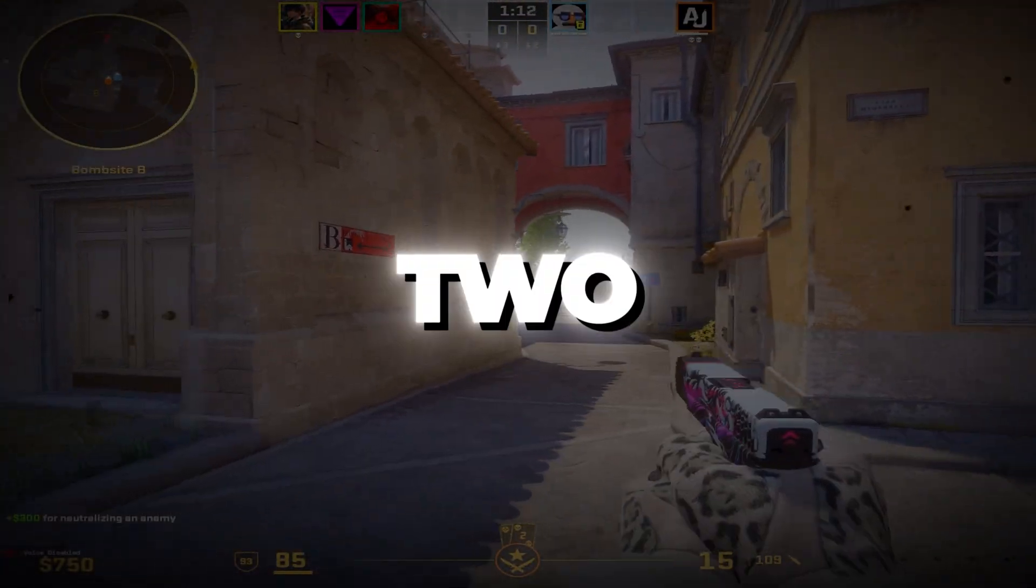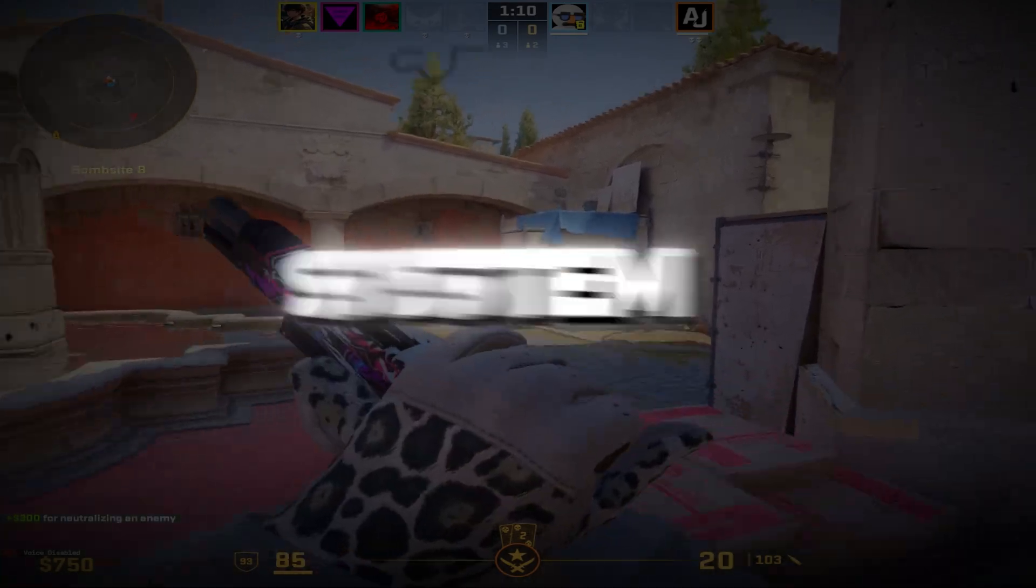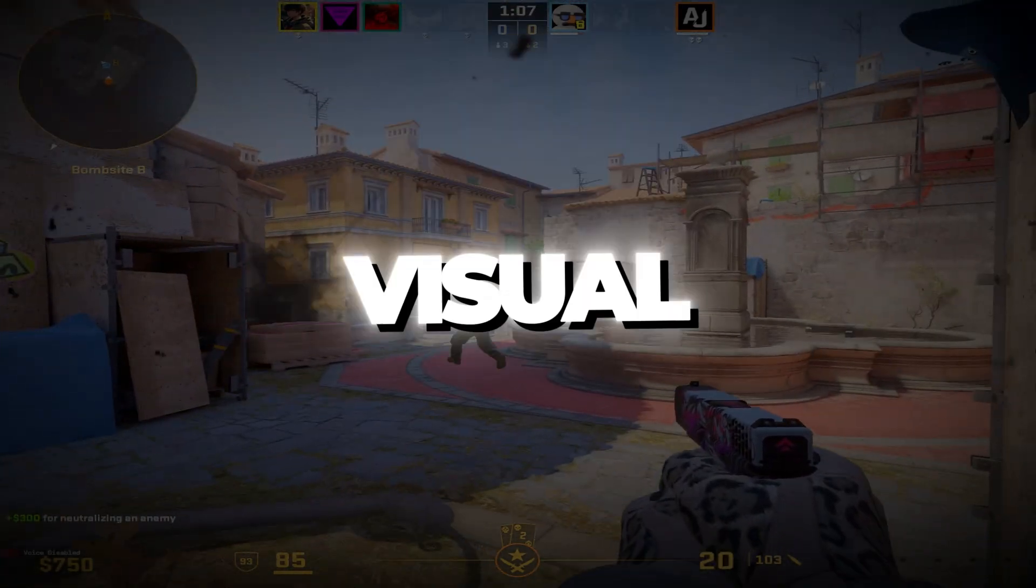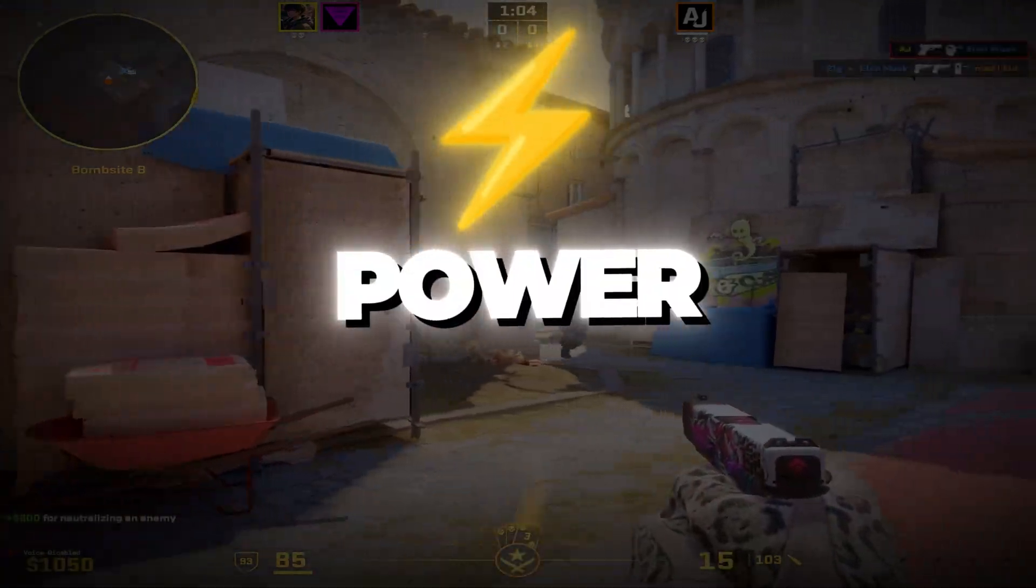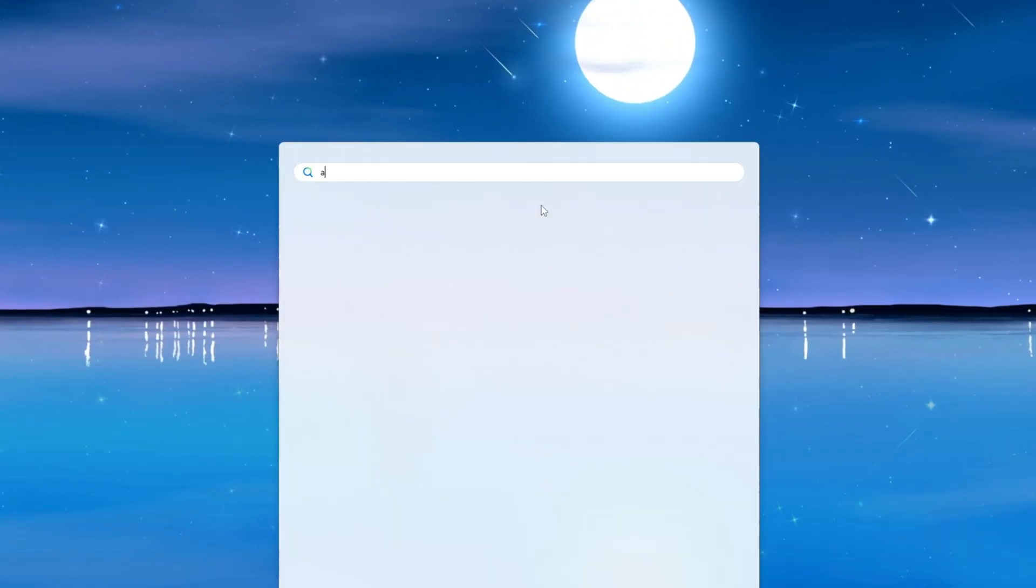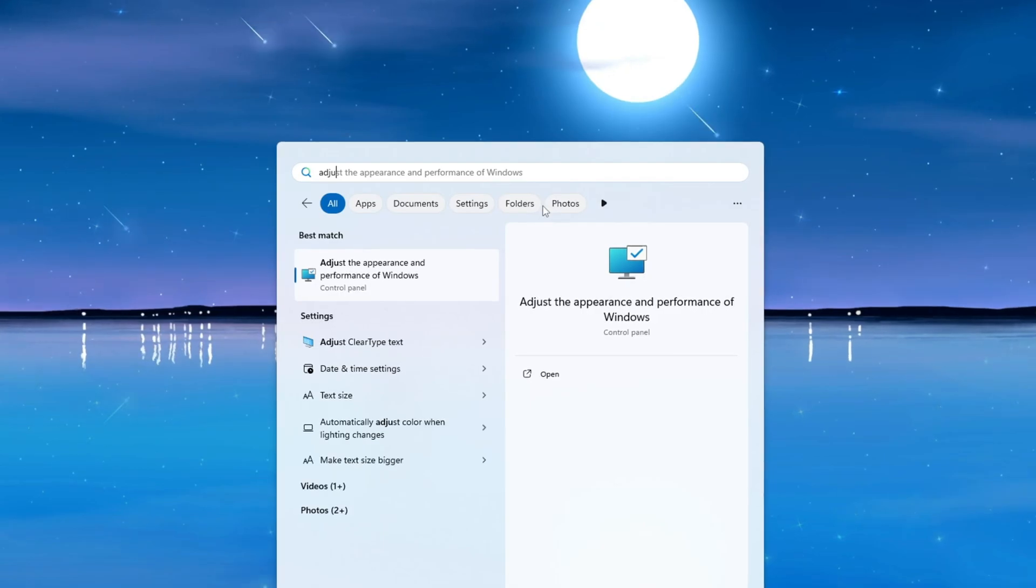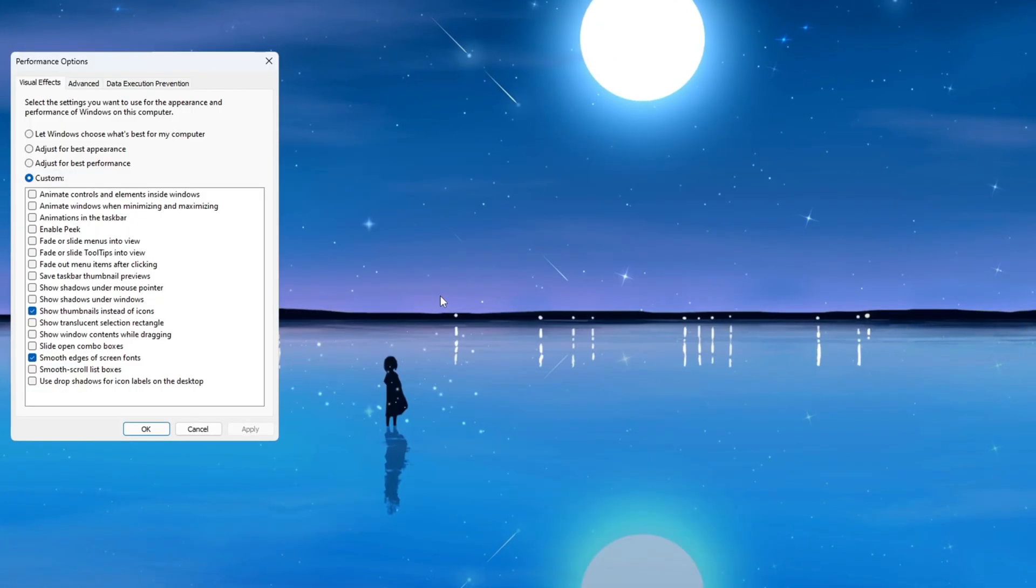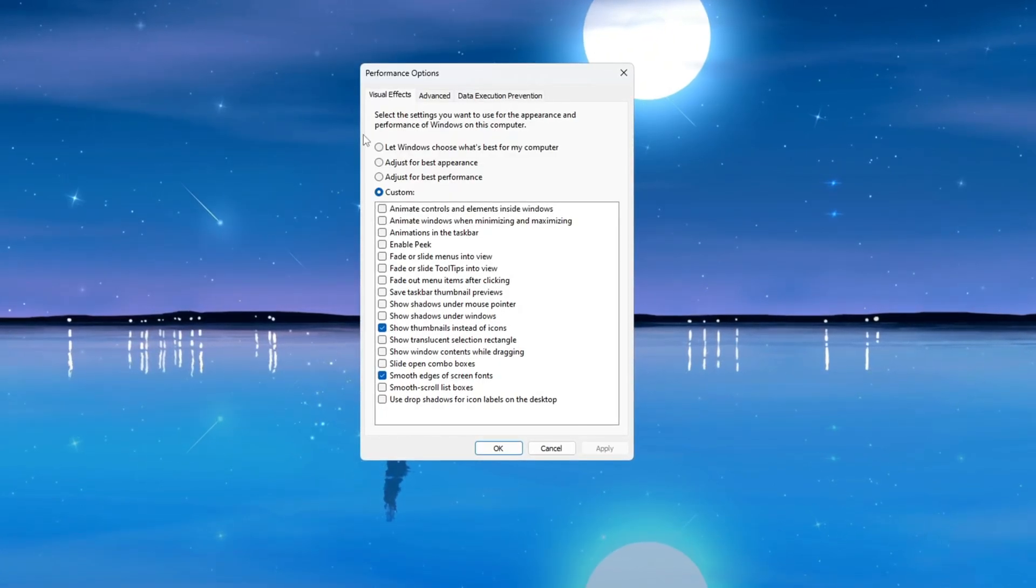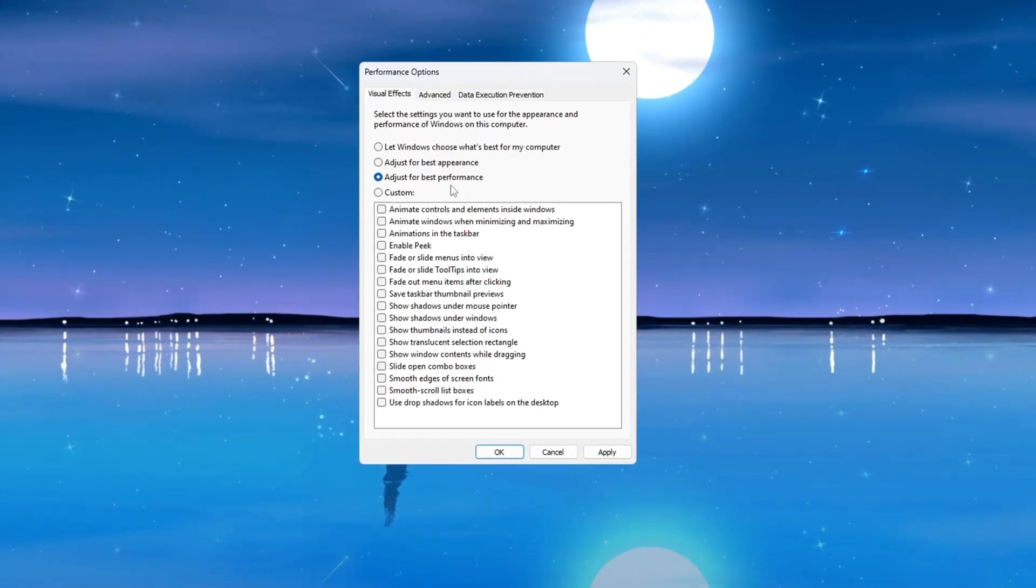Step one: Optimize Windows for best performance for CS2. To make sure your Windows system runs as fast as possible, we're going to turn off all the visual effects that take up extra memory and use CPU power. First, click on the search bar and type 'adjust the appearance and performance of Windows.' Click on the option that shows up to open the Performance Options window.